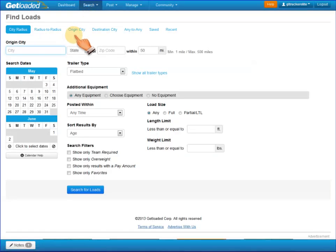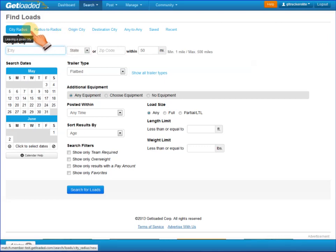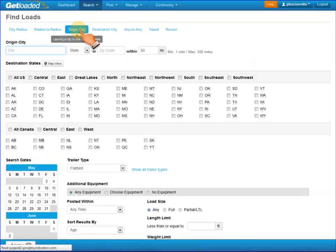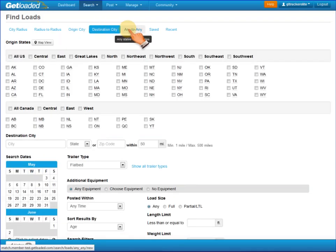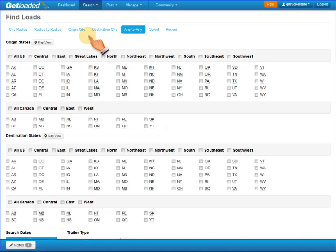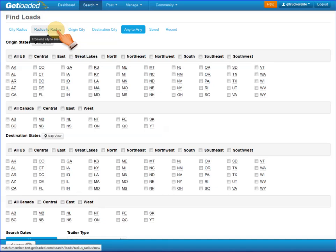Here you'll see the 5 different kinds of ways to search for a load: the City Radius Search, the Radius to Radius Search, the Origin City Search, the Destination City Search, and the Any to Any Search. These 5 searches are very popular among our users, especially the Radius to Radius Search, and they work in different ways.